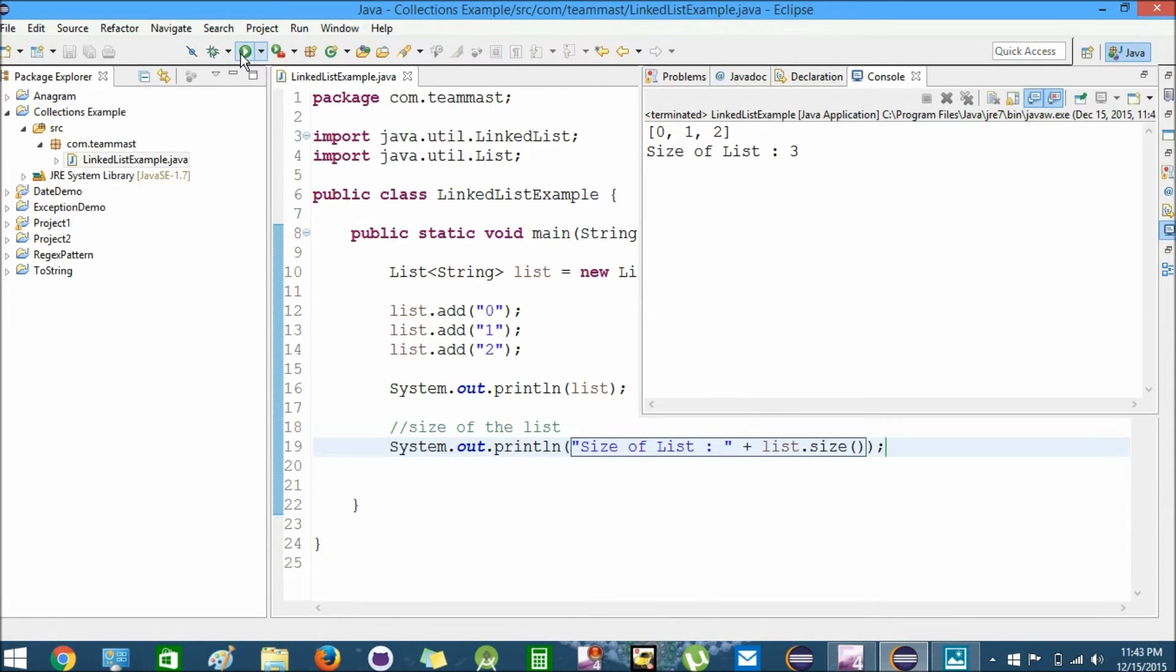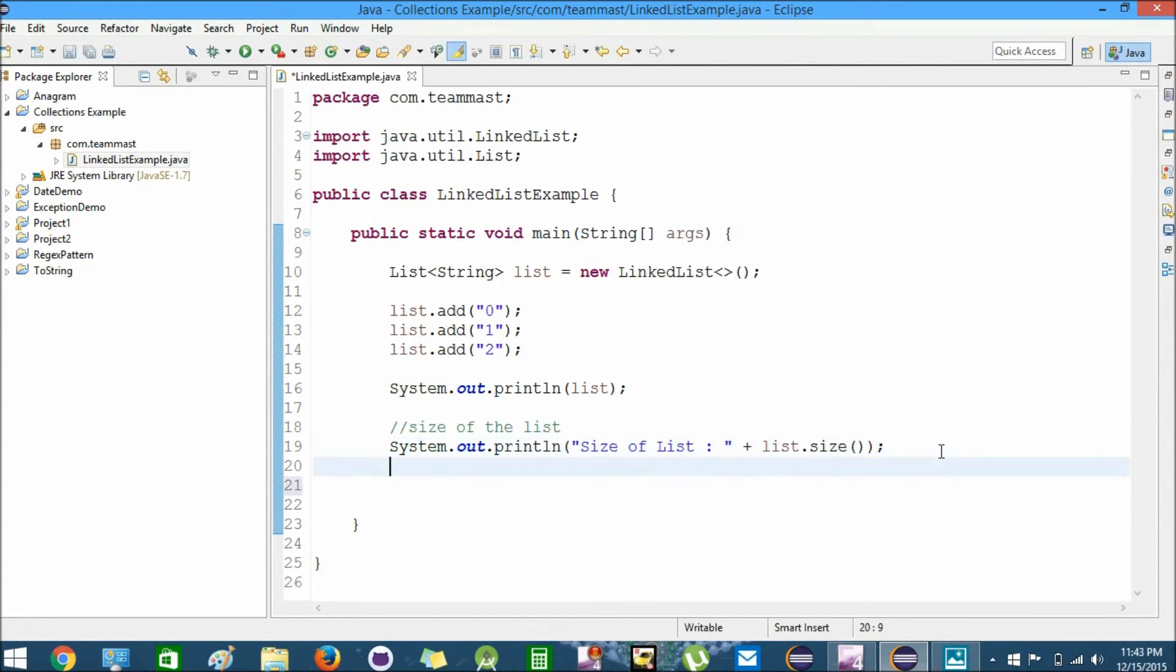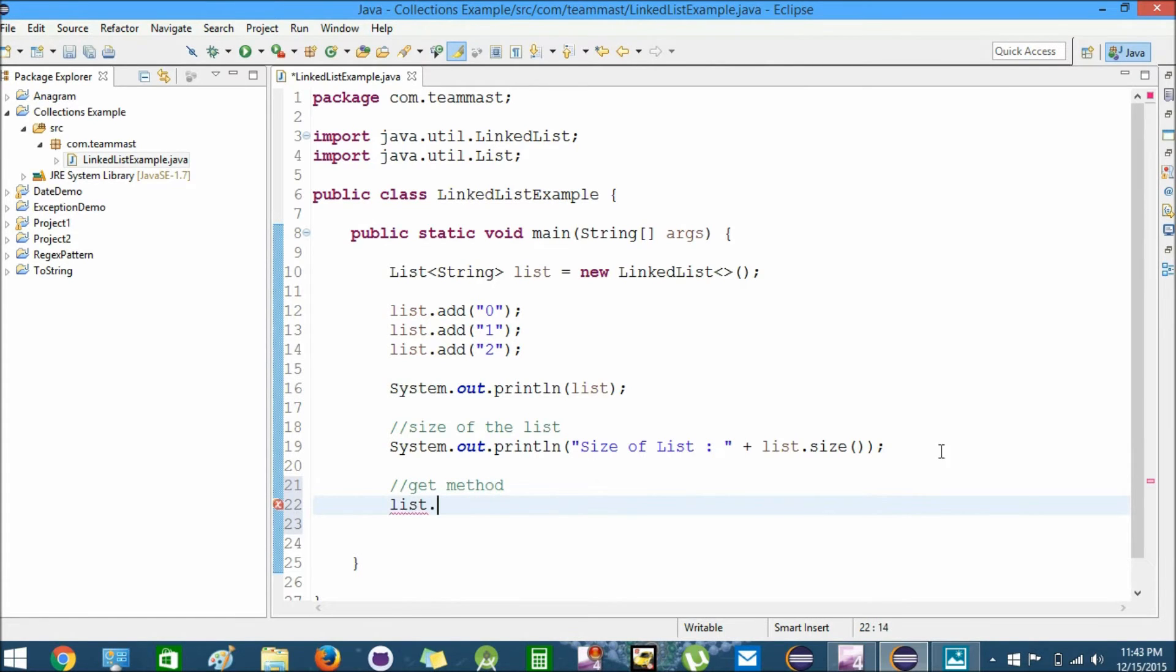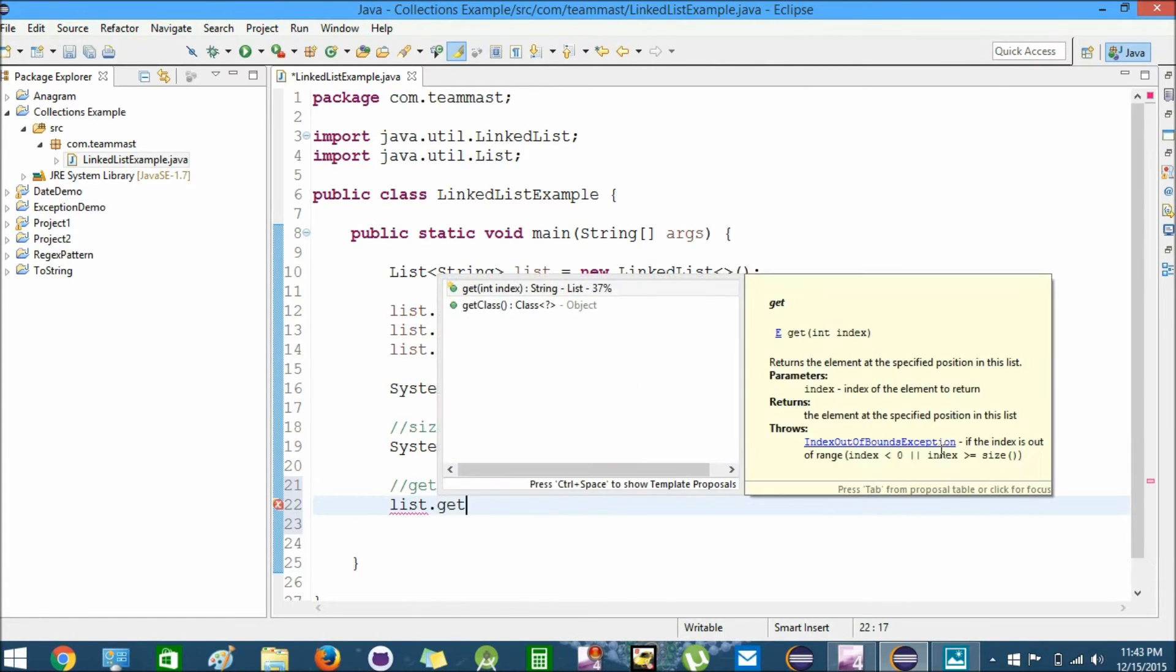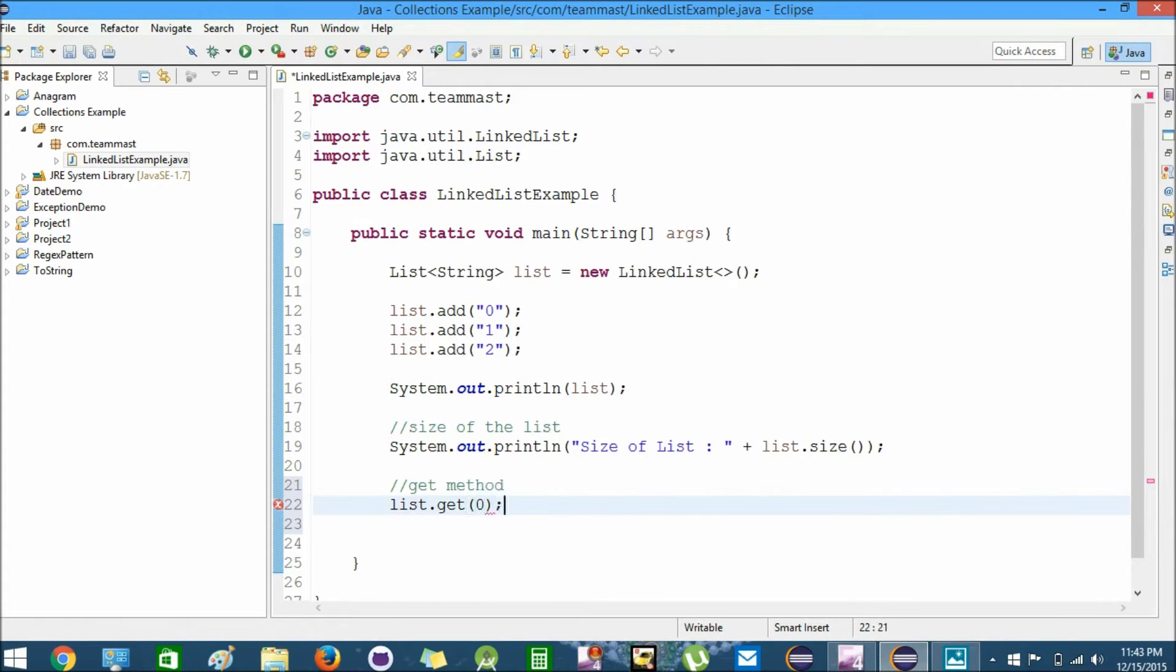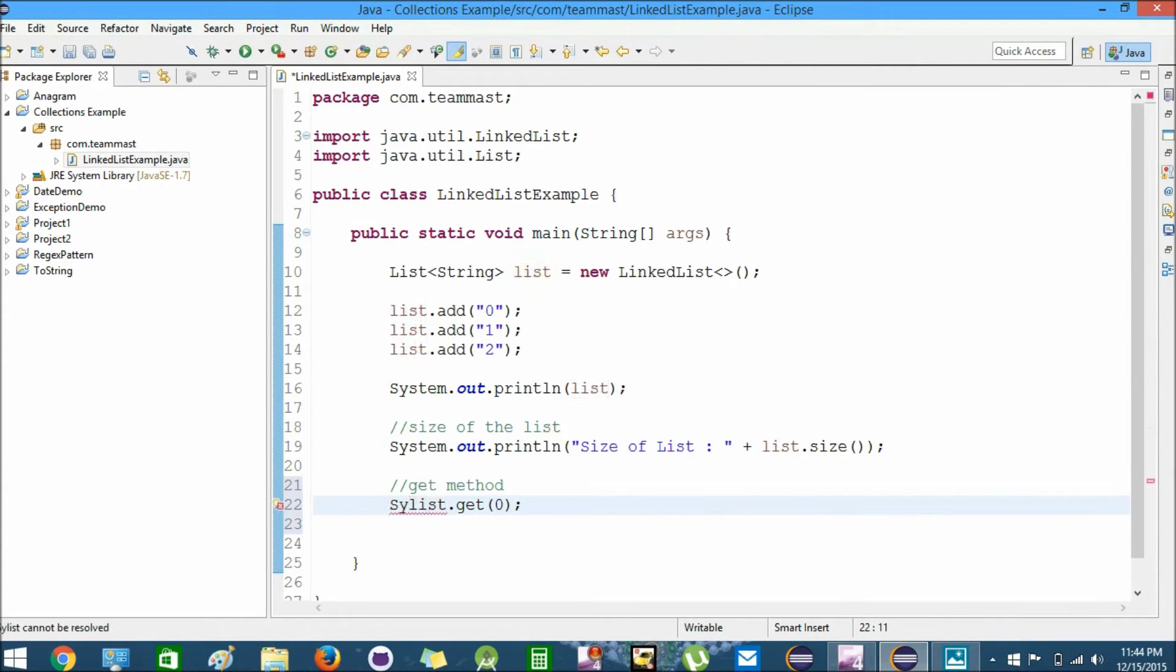You can see the size of the list is three. Next, we'll use the get method. We'll try to get the element at index zero. We'll print it using System.out.println.